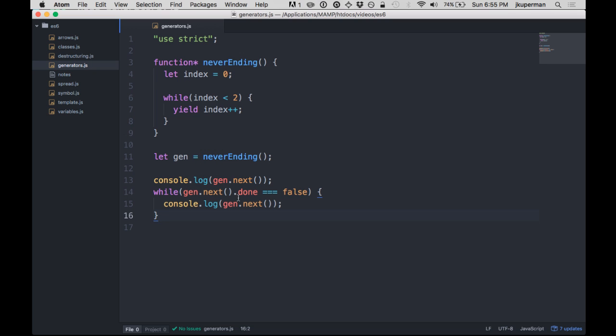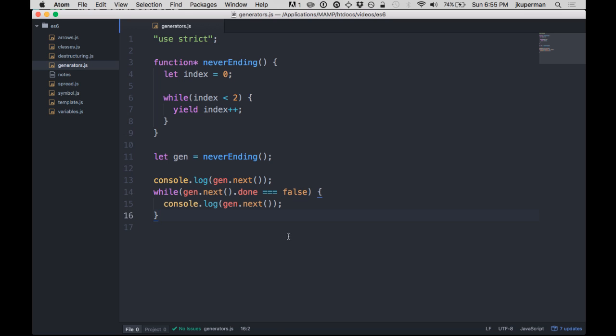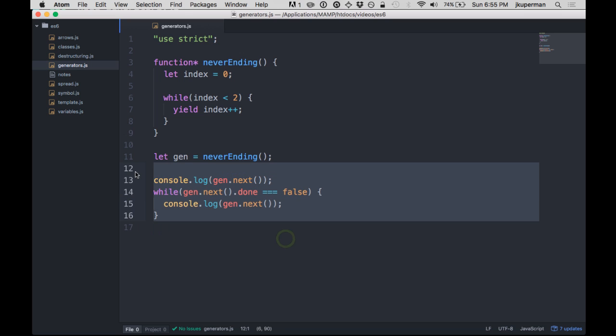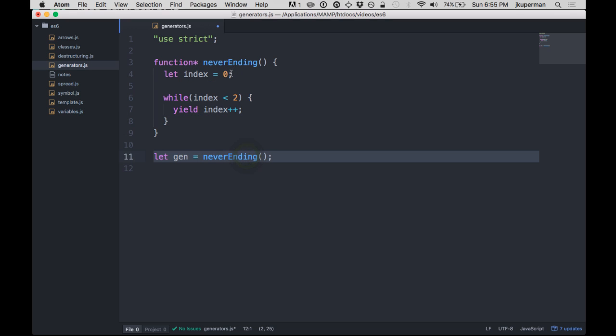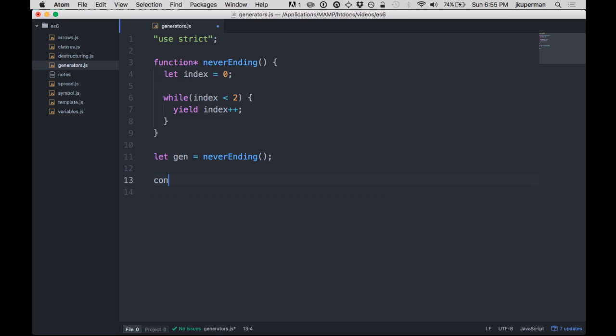So that's kind of the basic idea. I think some important things that are really cool are, one, it's important to note that here on line 11, where we instantiate the generator function, it doesn't actually run through. So after we instantiate here, you might think that index would be set to one, but it's not.